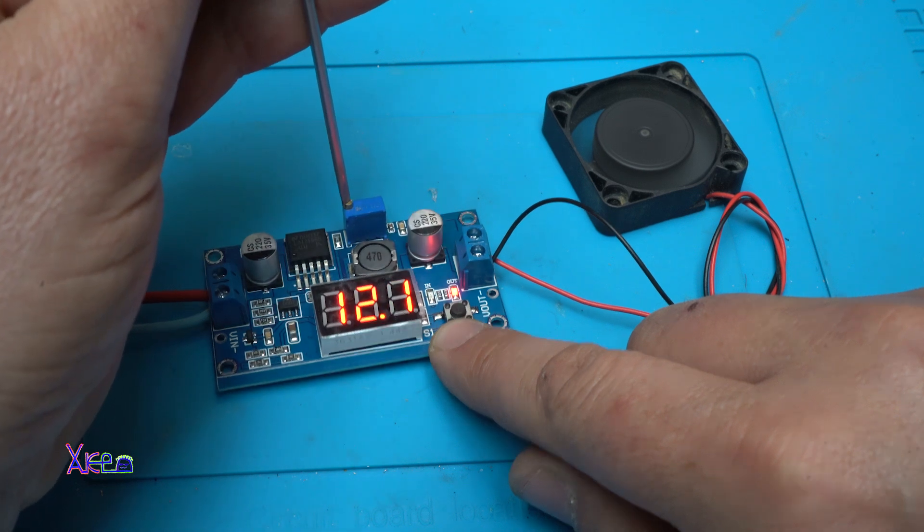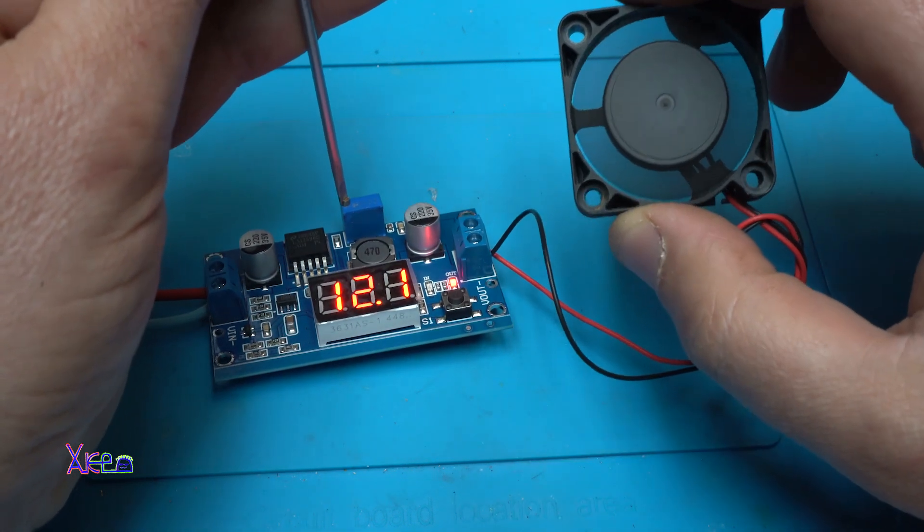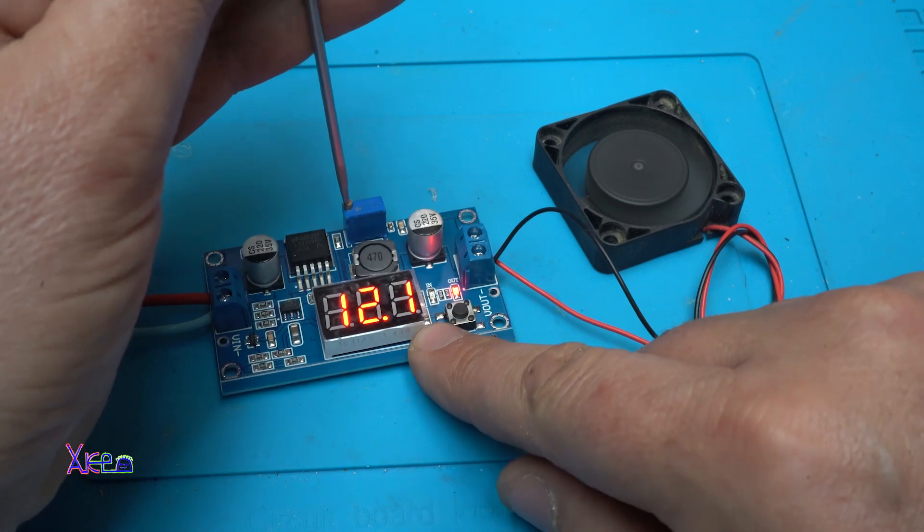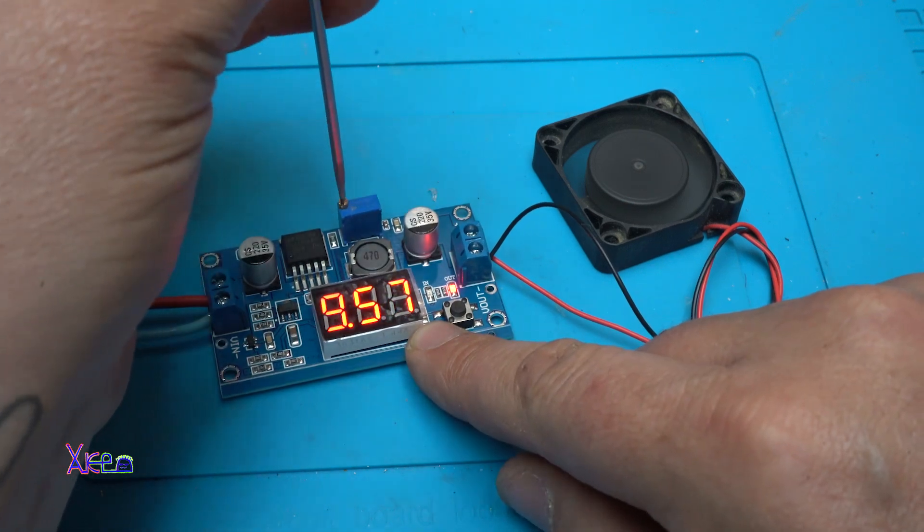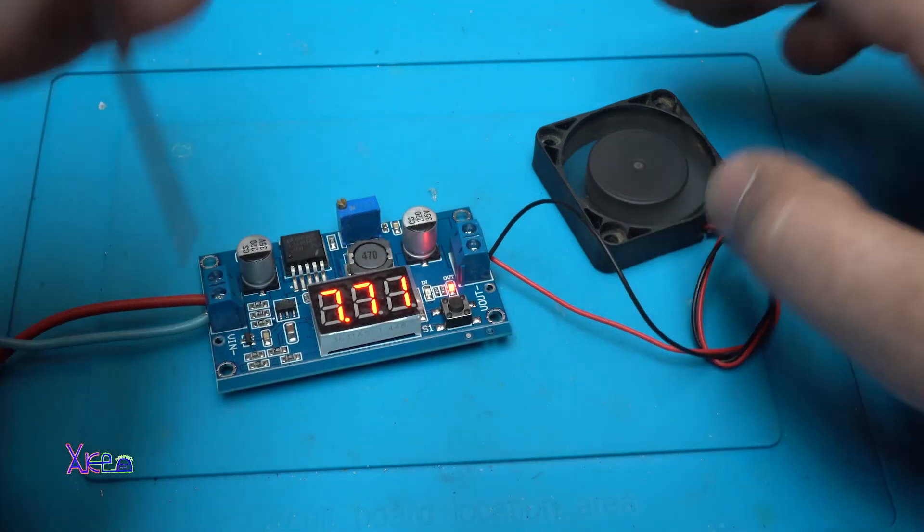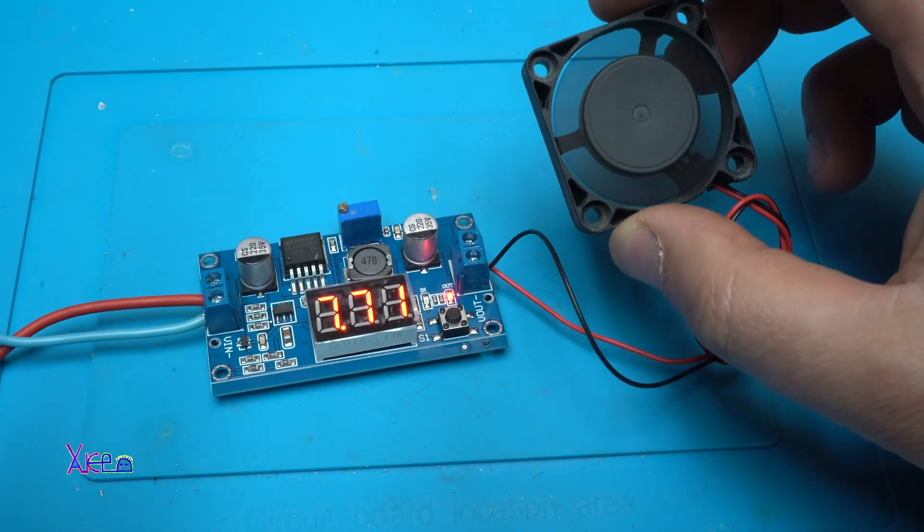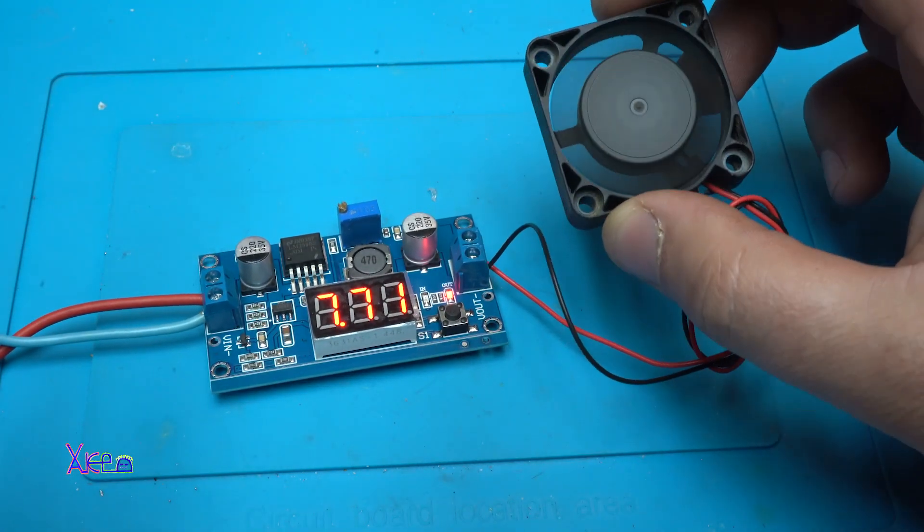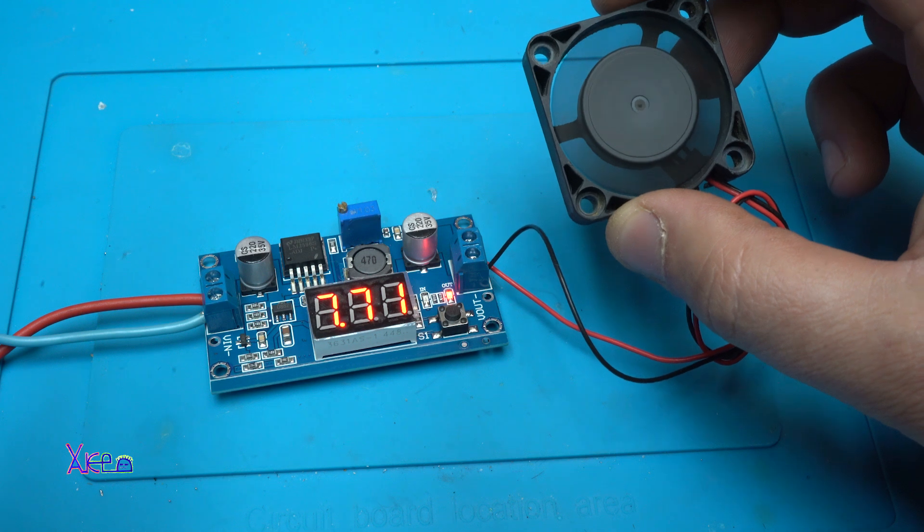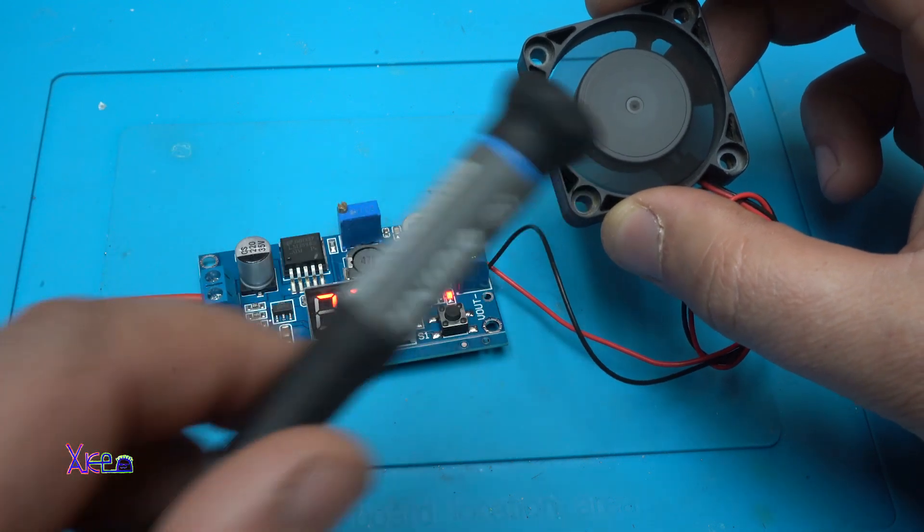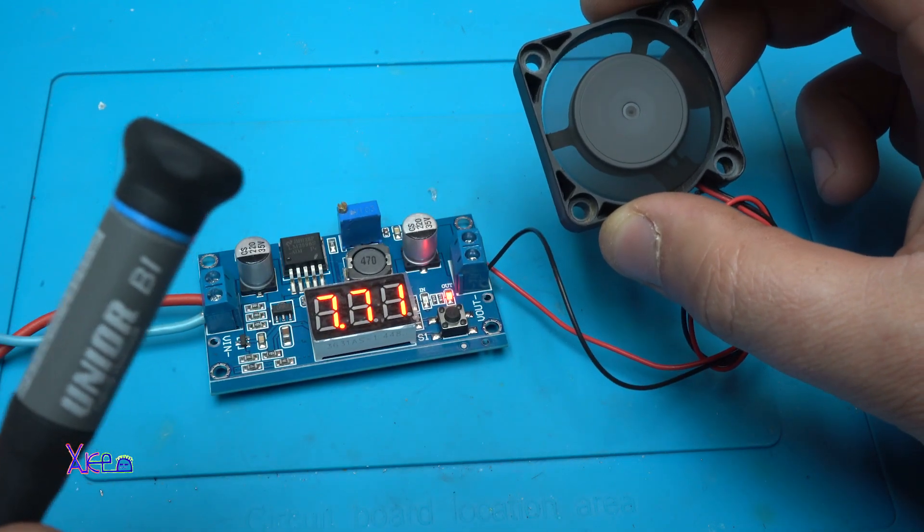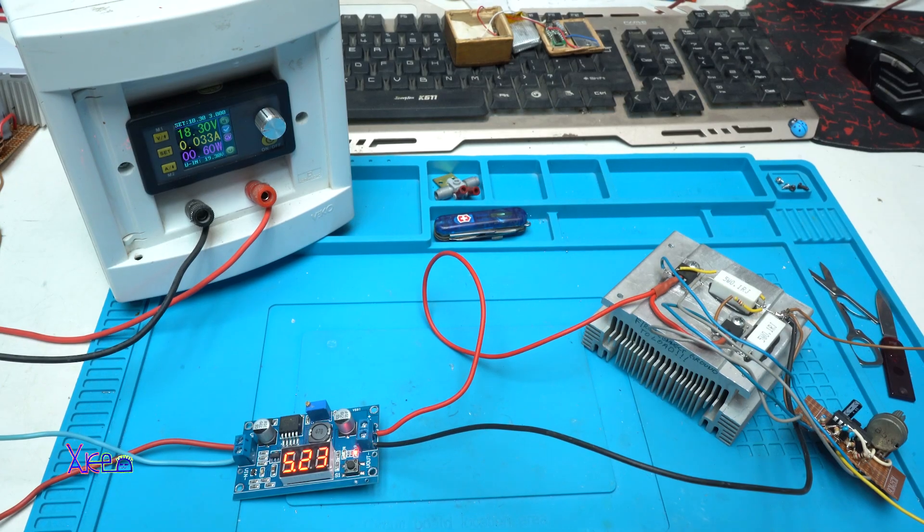12 volts. Now it's working much smoother. You can't even hear it. Okay.